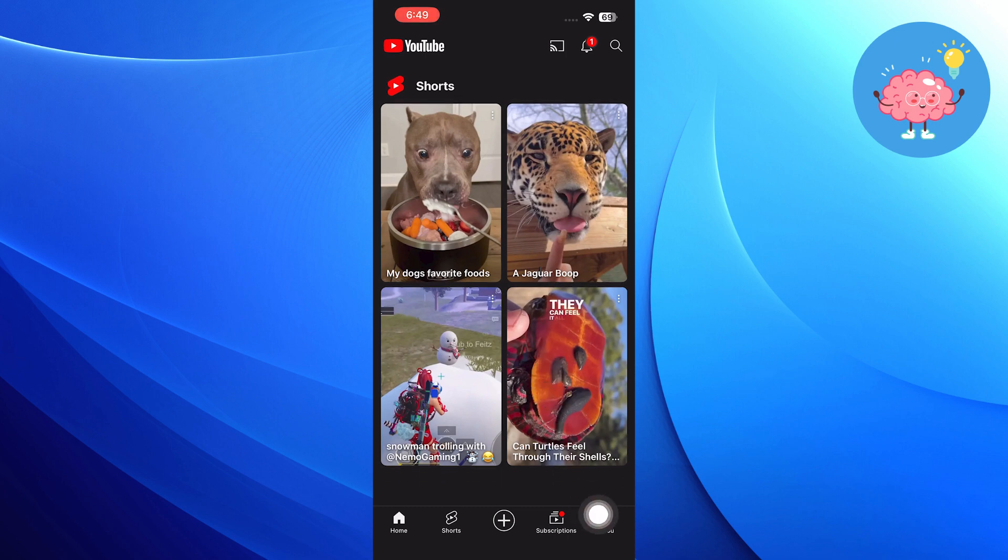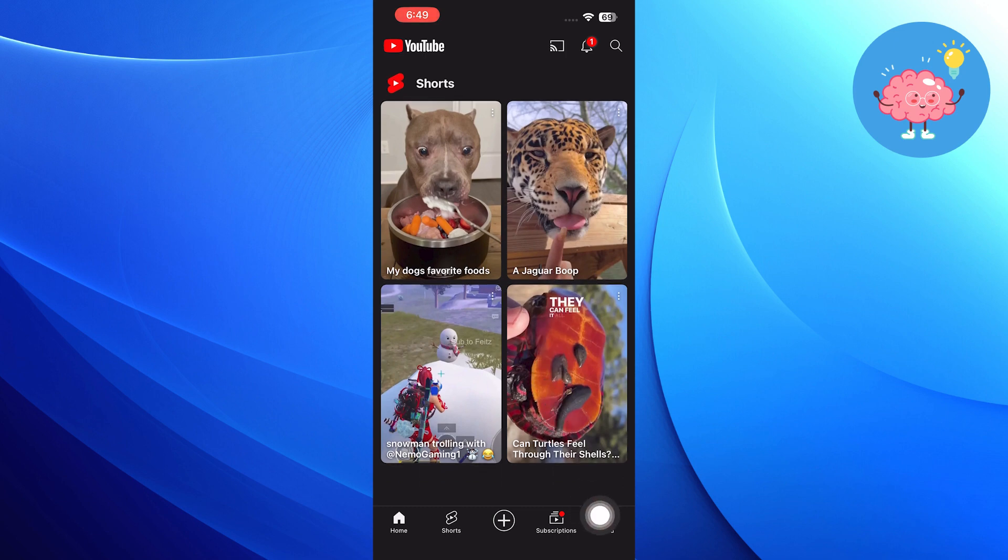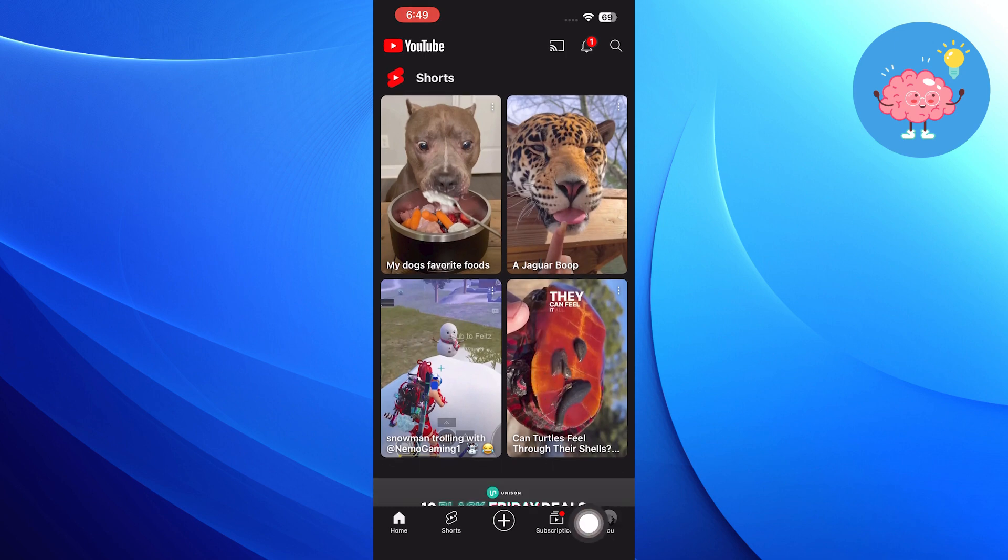So once you get into your app, tap on your profile icon, which you will find in the bottom right corner.